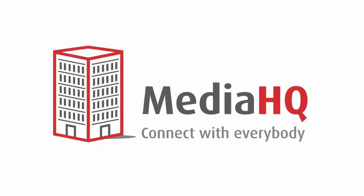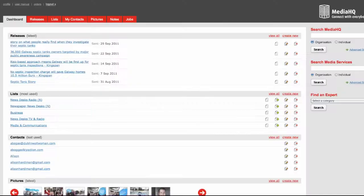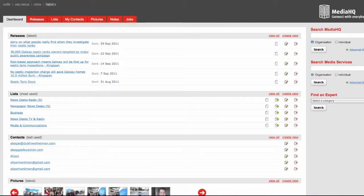Welcome to our new website MediaHQ.com. As an existing subscriber you can log in from anywhere in the world, write your story and send it to any journalist from your own email address.